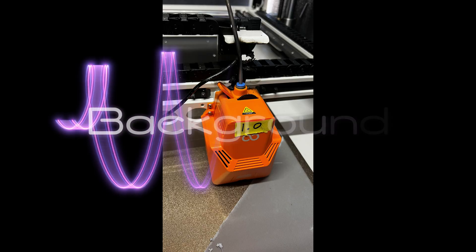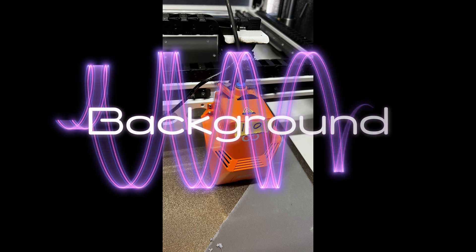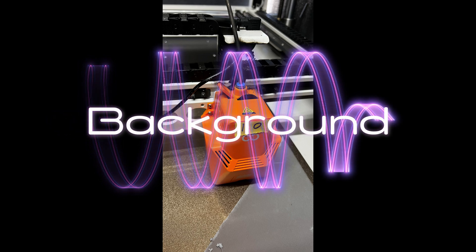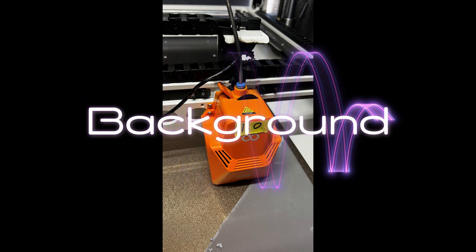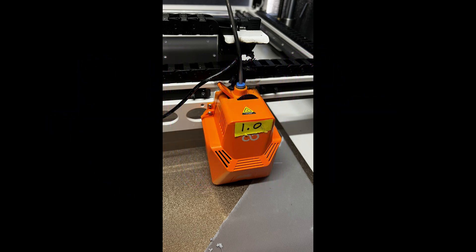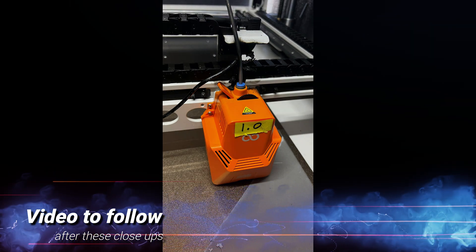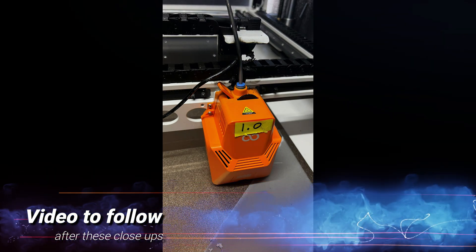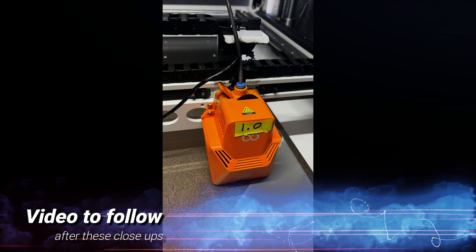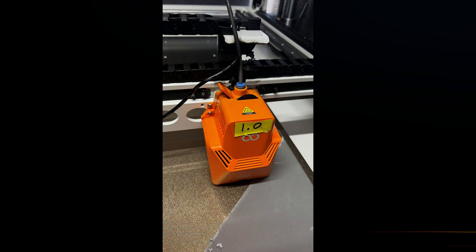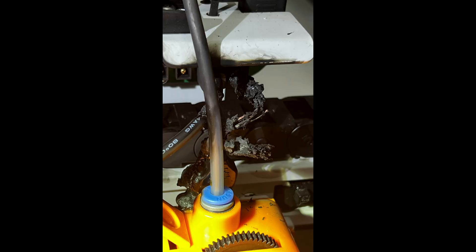In case you didn't reach this video from a social media post about the problem, let's take a step back and fill you in on what happened. After having the Orange Storm Giga for some time and producing client work for over a month without any notable issues, there was a significant problem.